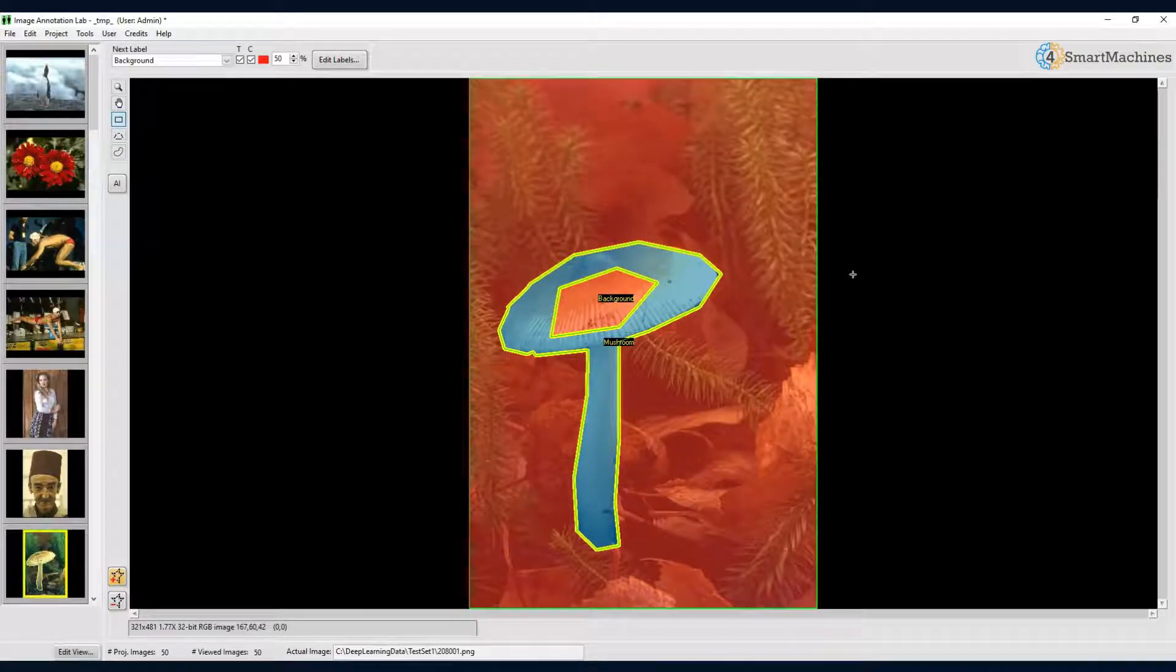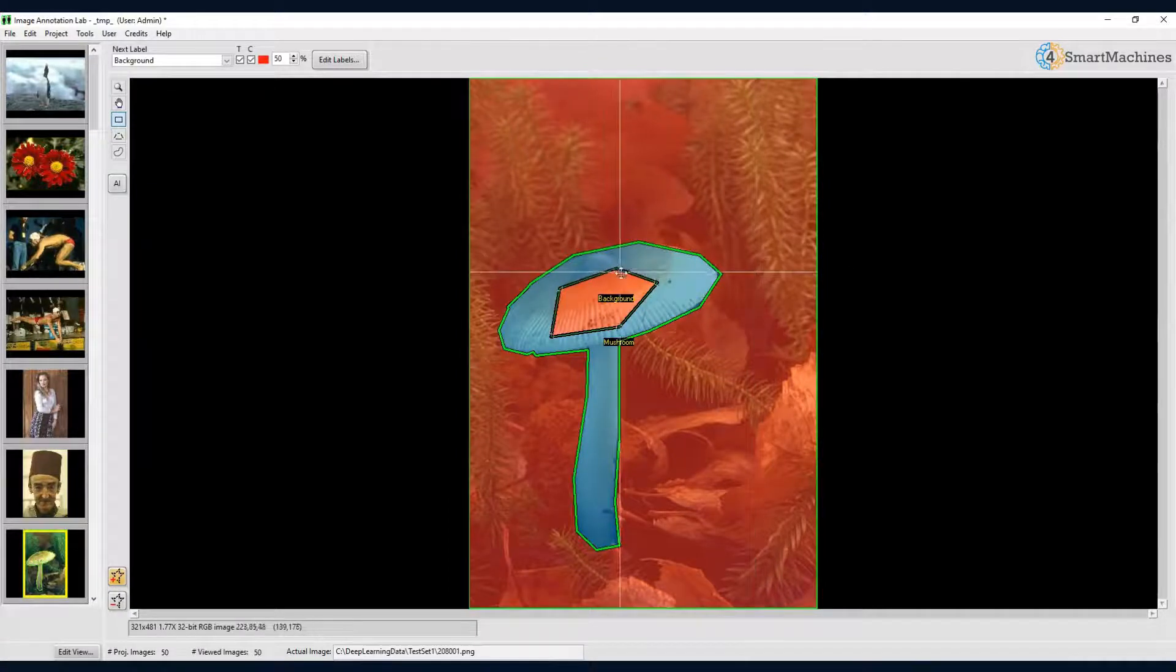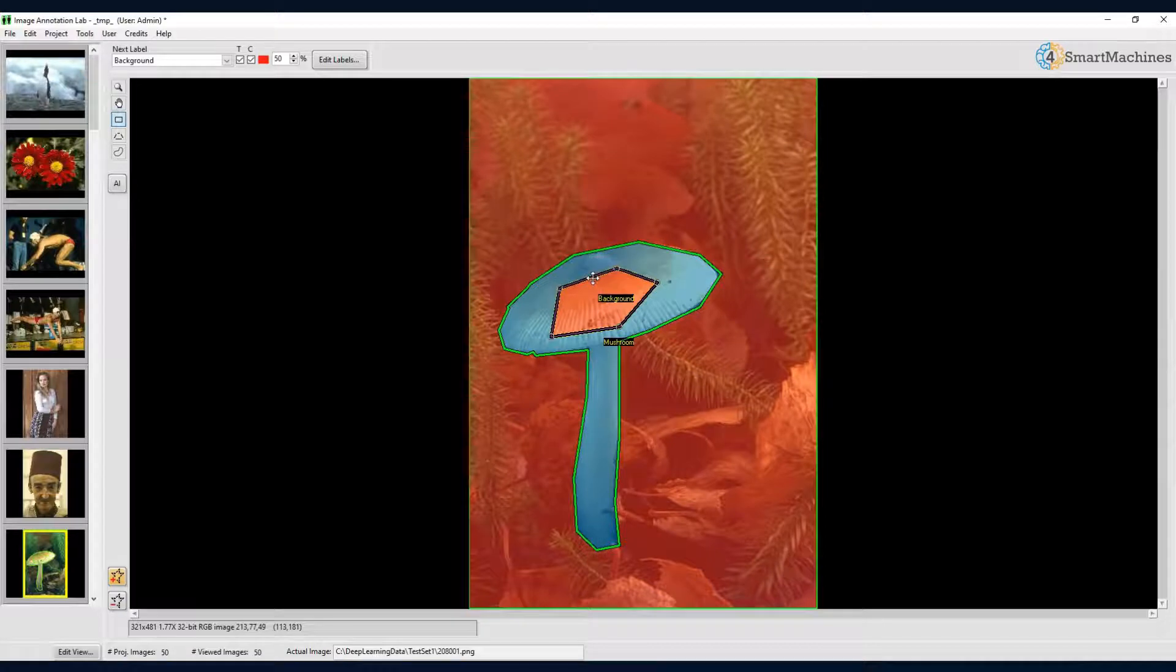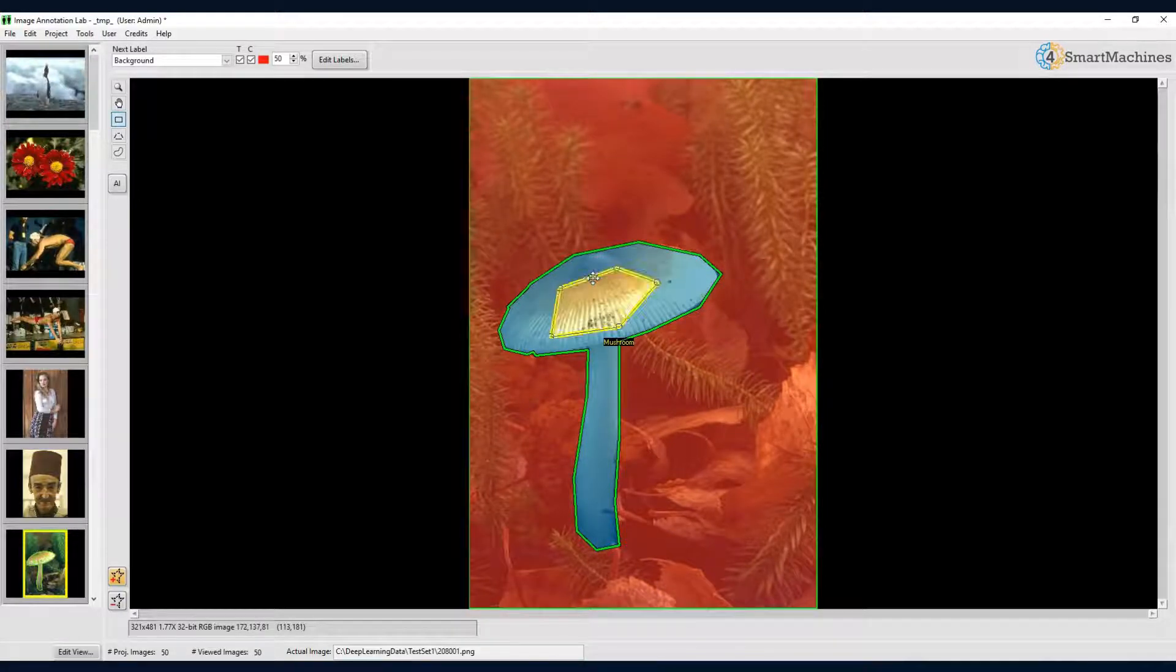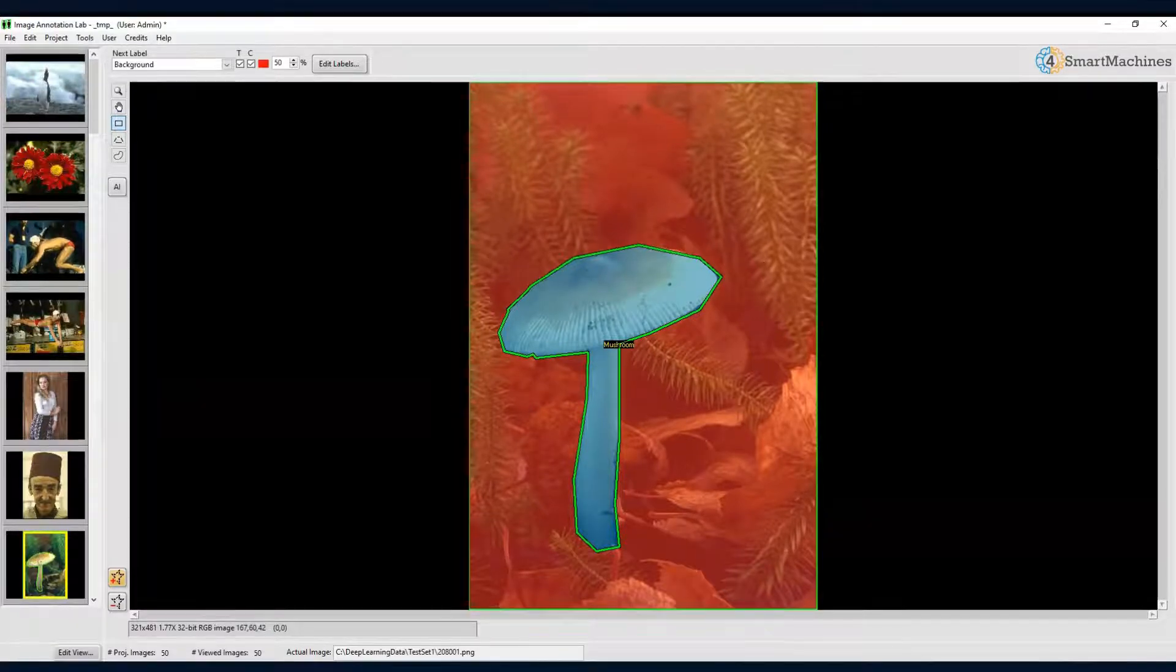We can correct that easily by first deselecting everything by a right click outside of the image, and then selecting the contour of the hole and the inner background area, and deleting them. The mushroom is now complete again without a hole.